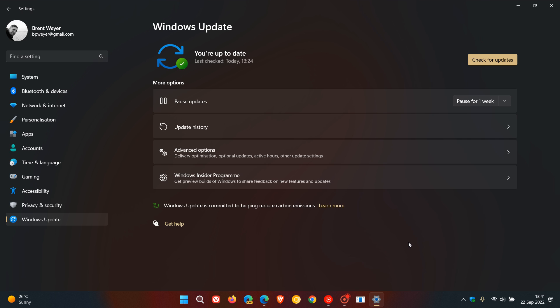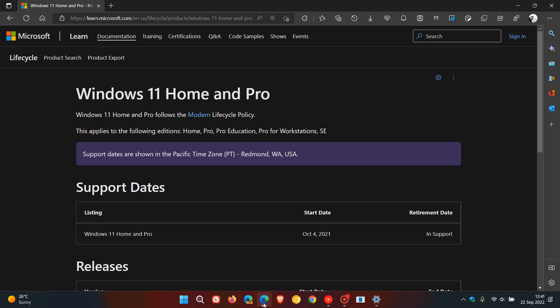And then the last kind of improvement for Windows 11 version 22H2 is regarding the actual support of the update. And if we just look at the Windows 11 Home and Pro, which applies to the following editions: Home Pro, Pro Education, Pro for Workstations, and SE, that's Student Edition.